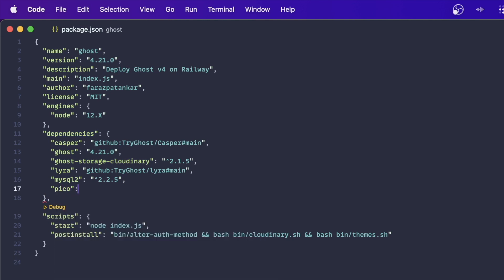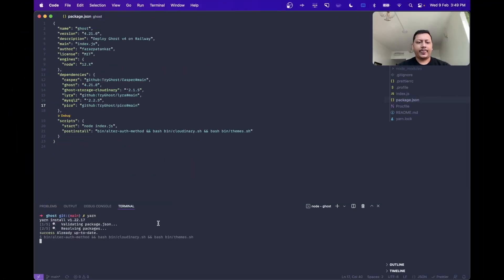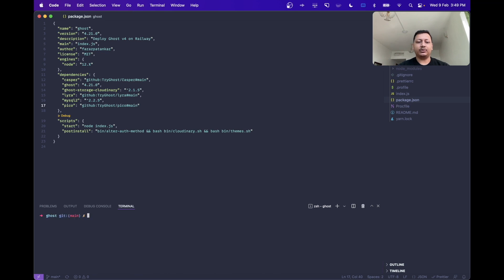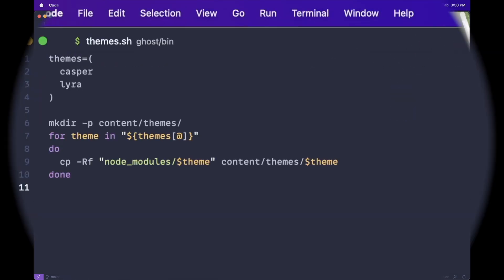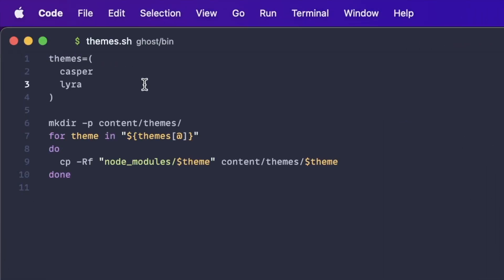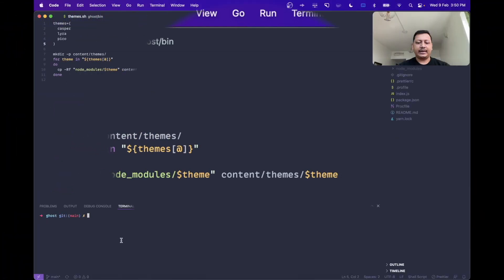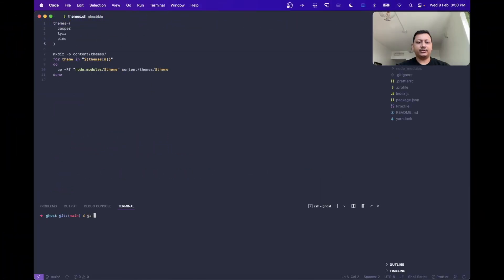Add an additional dependency. We'll call this dependency Pico. It comes from GitHub in the TryGhost org, where the repo name is Pico and the default branch is main. Hit save and run yarn. We can ignore the error that pops up here because it only happens locally. Next, head over to the themes.sh file in the bin directory and under the themes block, add the theme we just installed. Hit save and add your changes to GitHub.